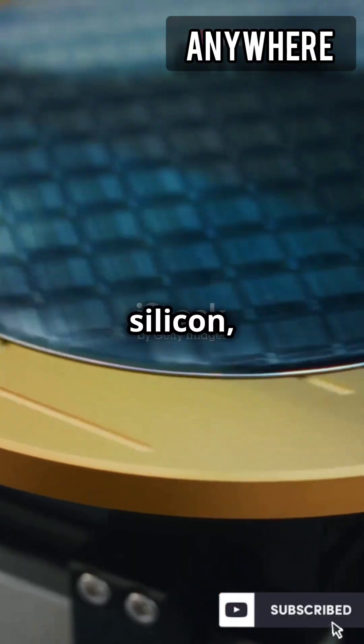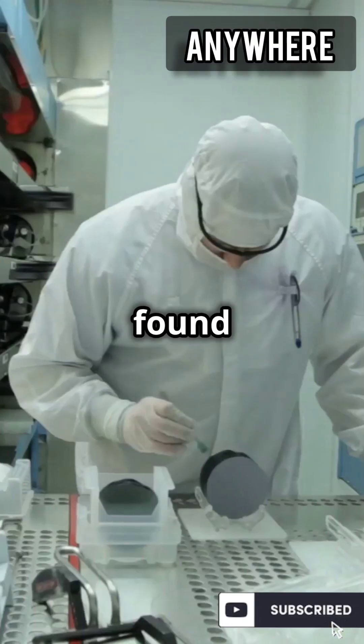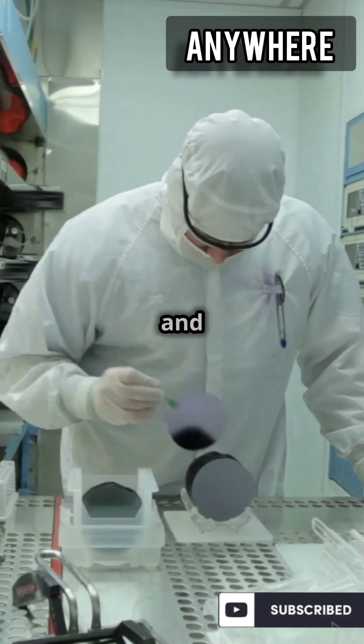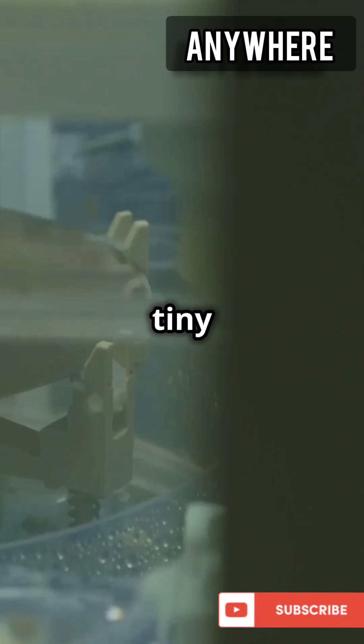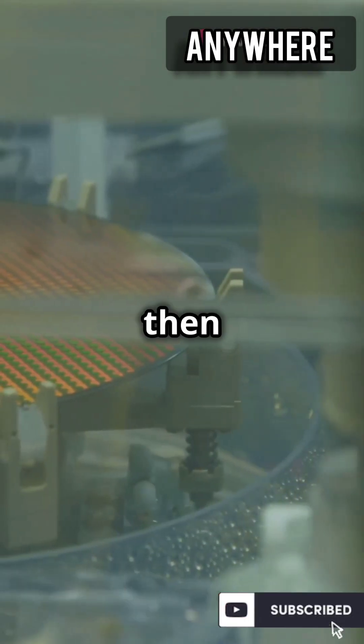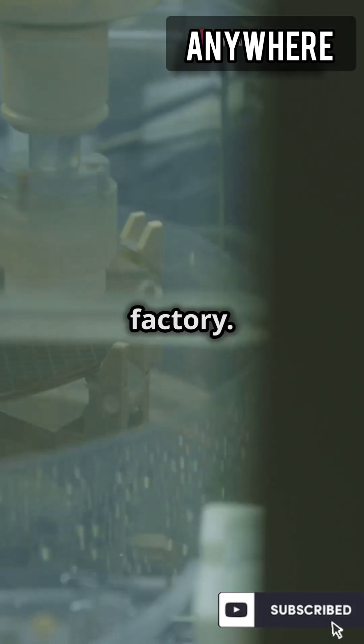It all starts with silicon, a super important material found in sand. Scientists and engineers turn this silicon into tiny chips called wafers. These wafers are then sliced super thin and sent to the factory.